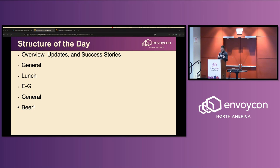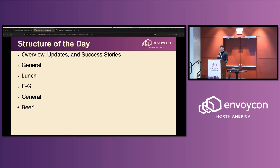There is one block just after lunch where we're going to get three talks in a row on Envoy Gateway. There's going to be a project update, an end user report, and an awesome session on threat modeling and a security evaluation of Envoy Gateway and the Gateway API.